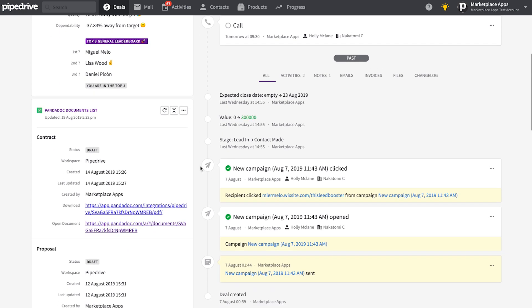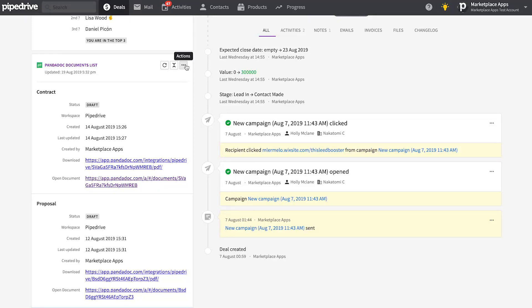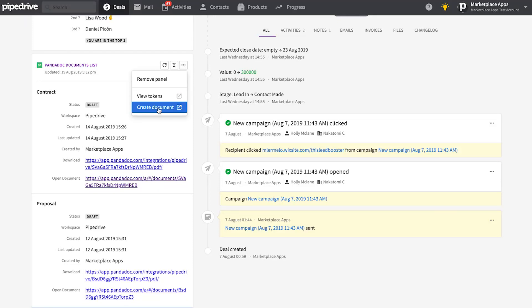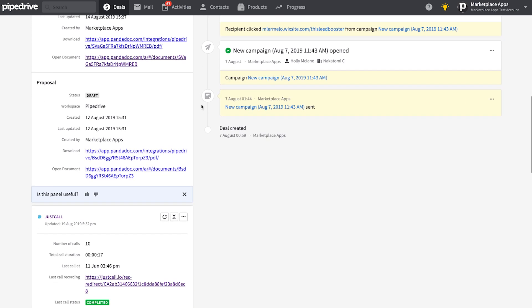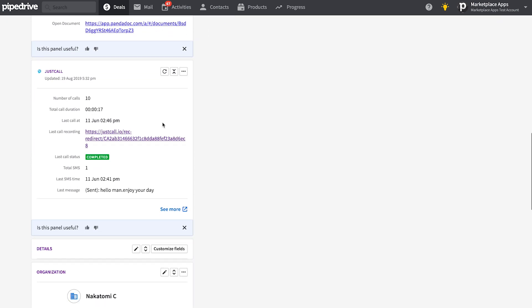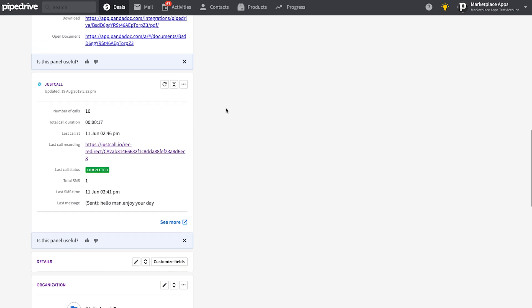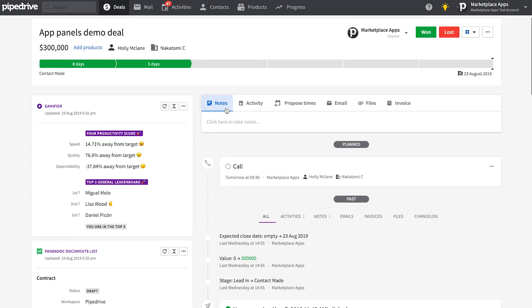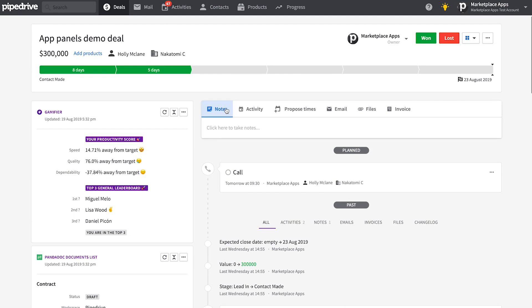This is similar but different from our App Extensions functionality. App Panels appear inside of Pipedrive and show useful, contact-specific information from connected external apps right inside the deal, contact, and organization detail views. So there's just a little less juggling of tasks and different tools during your day-to-day.